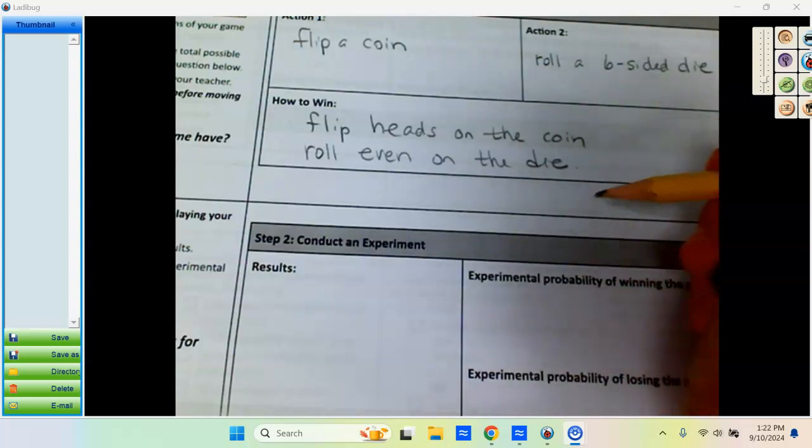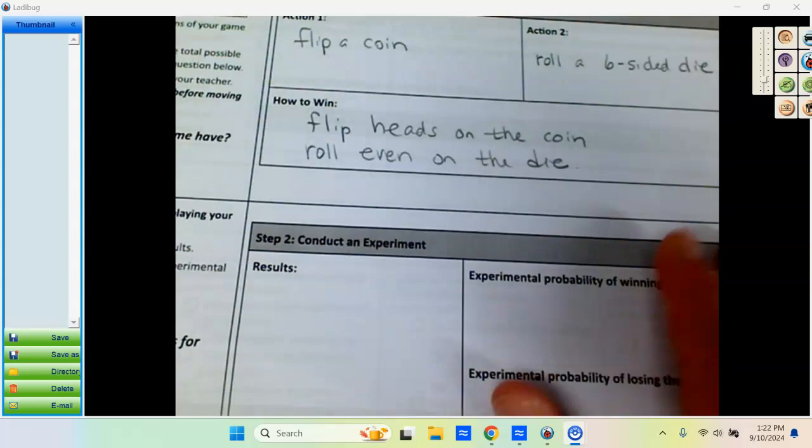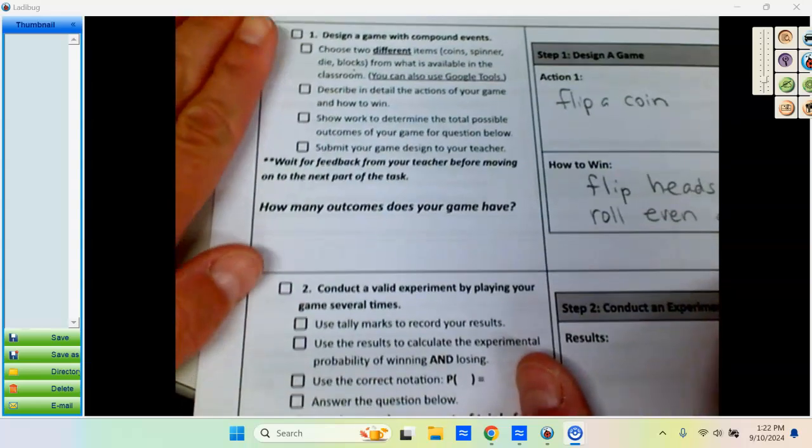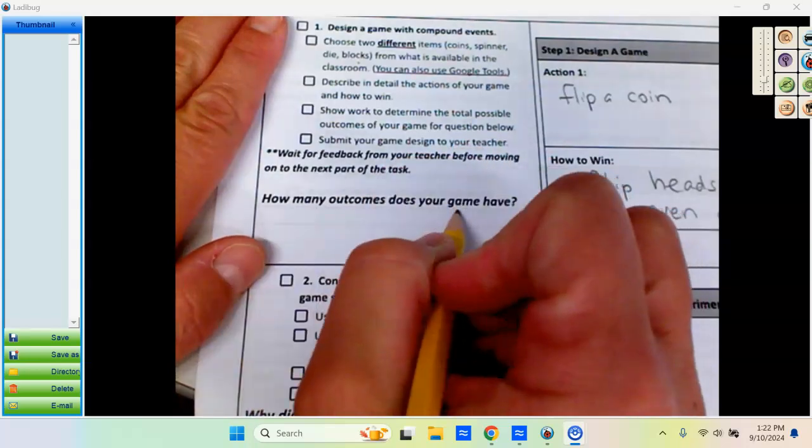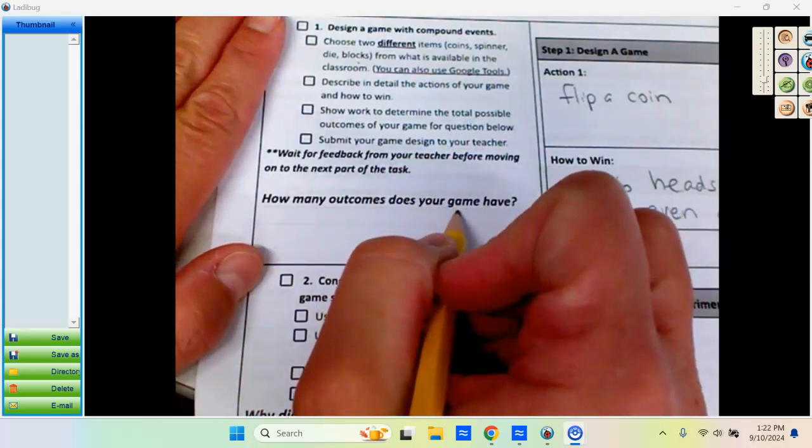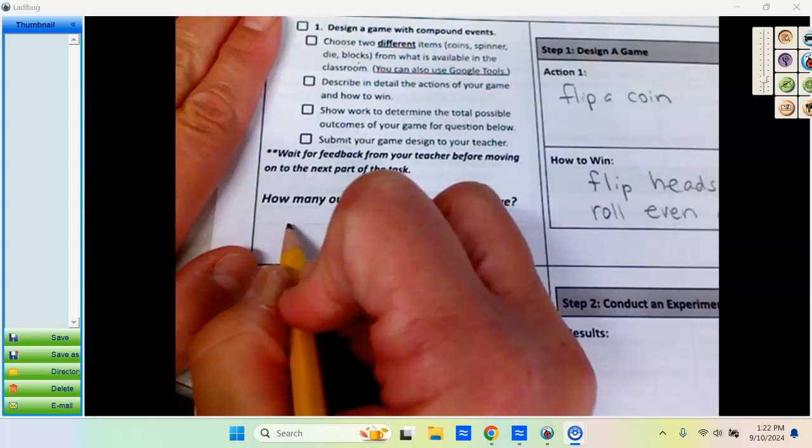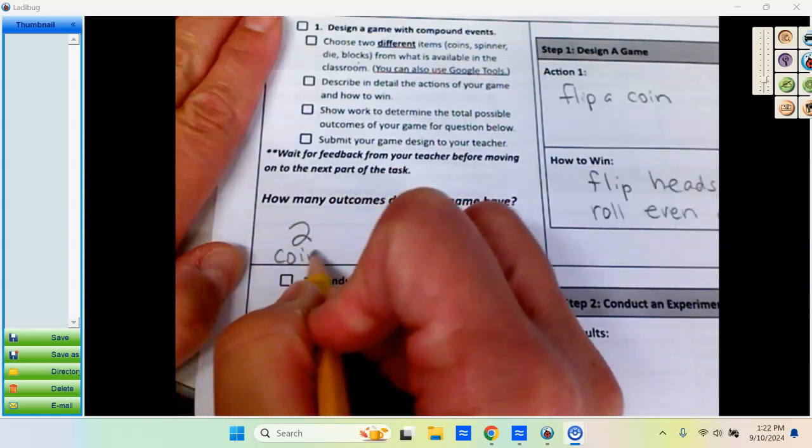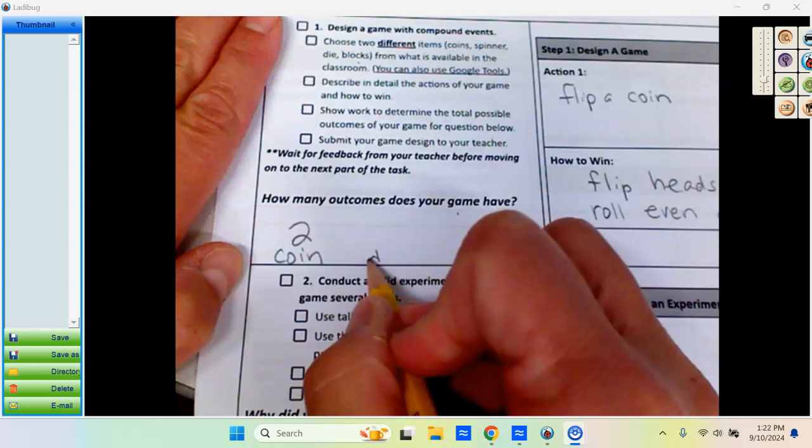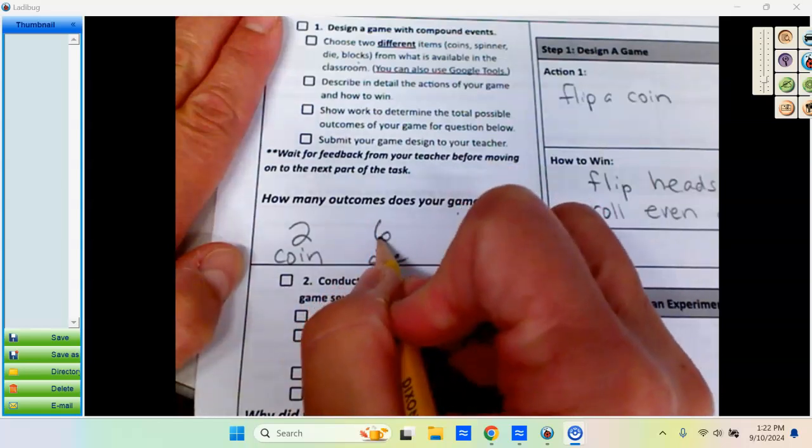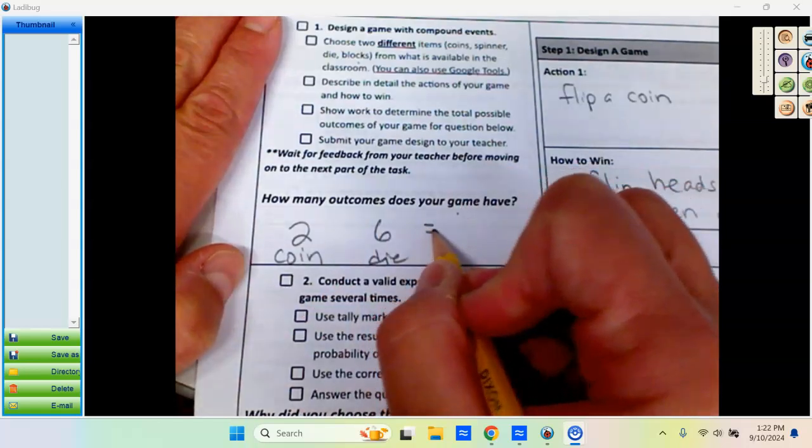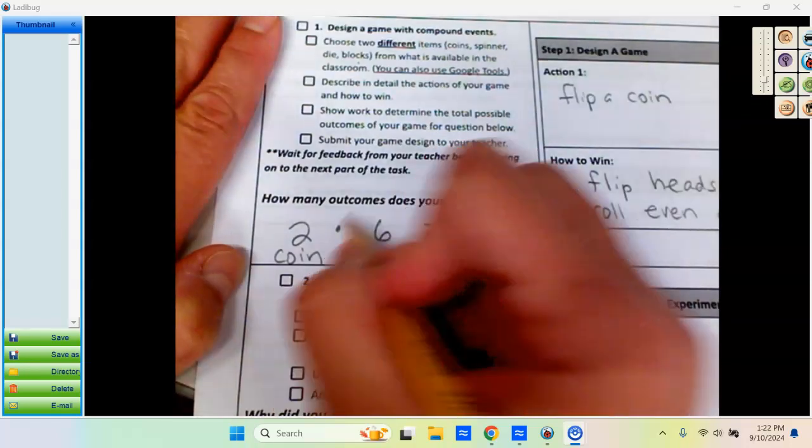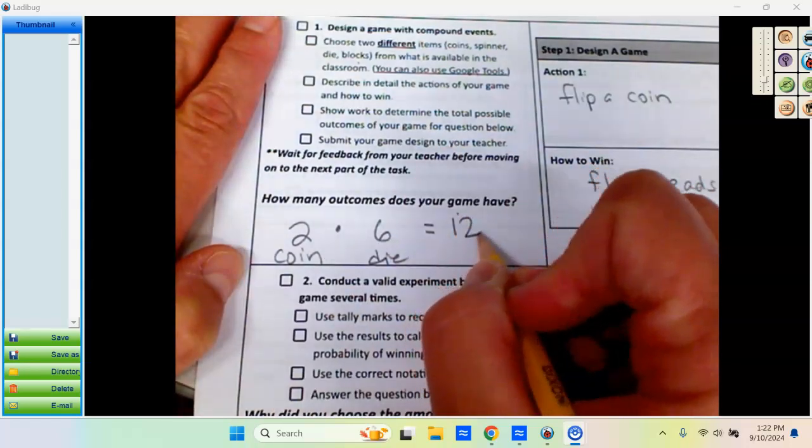Now I'm going to figure out, before I move on, how many outcomes does my activity have. If I'm flipping a coin, that's two outcomes for the coin. On the six-sided die, there are six possible outcomes. To get the total outcomes using the fundamental counting principle, I multiply those two things together to get 12 total.